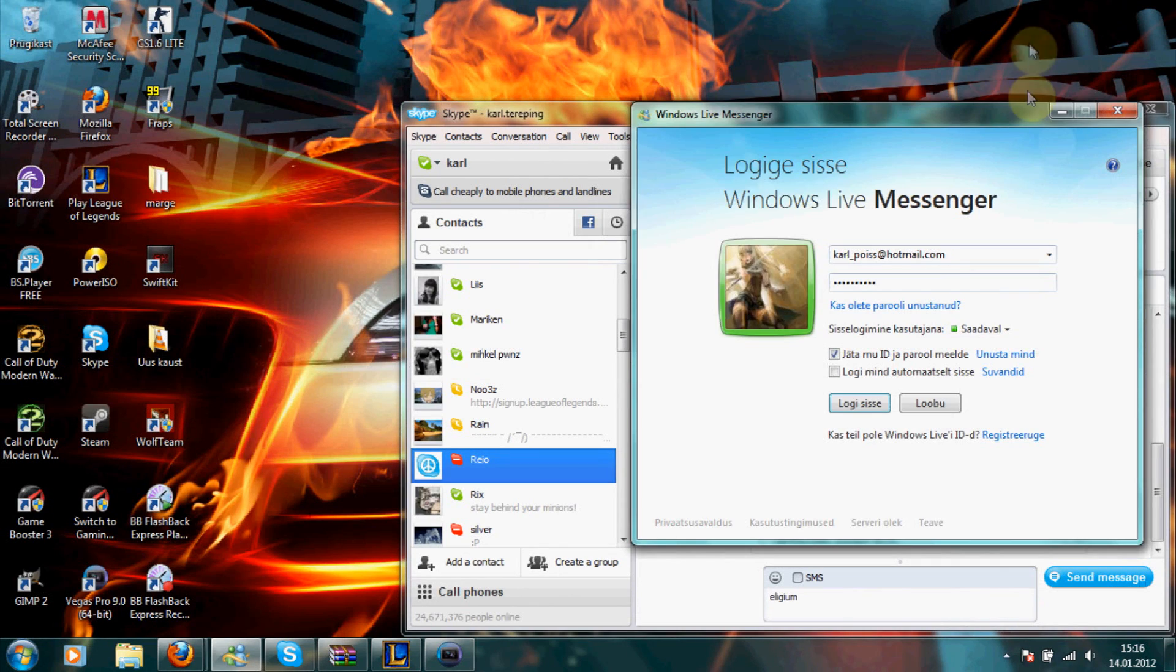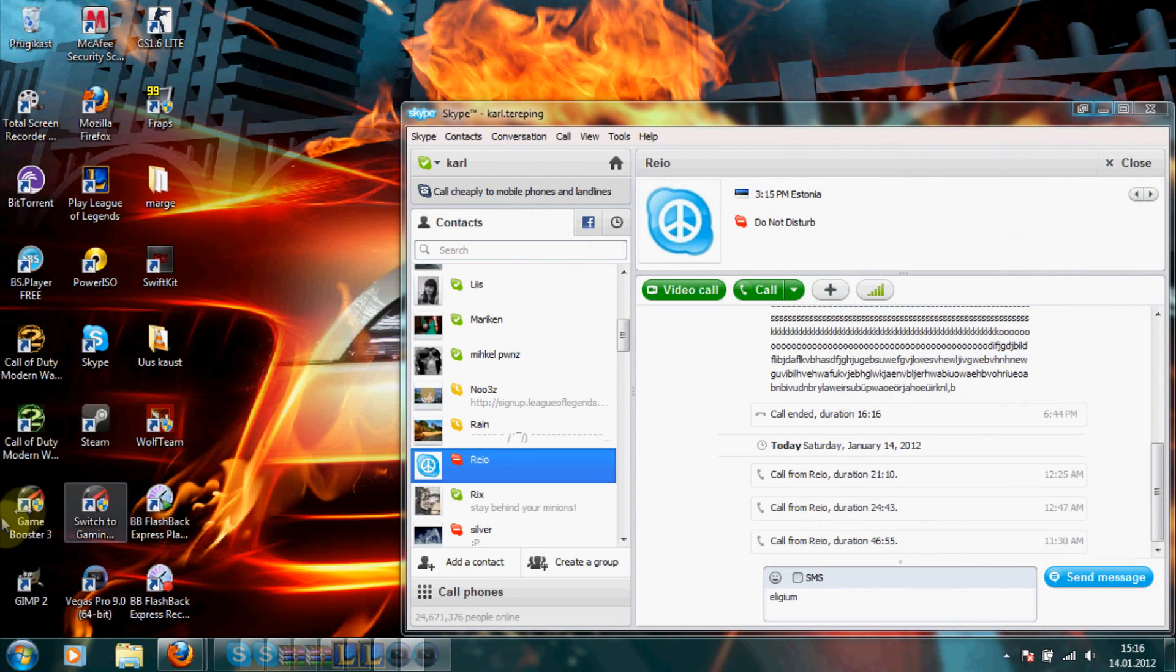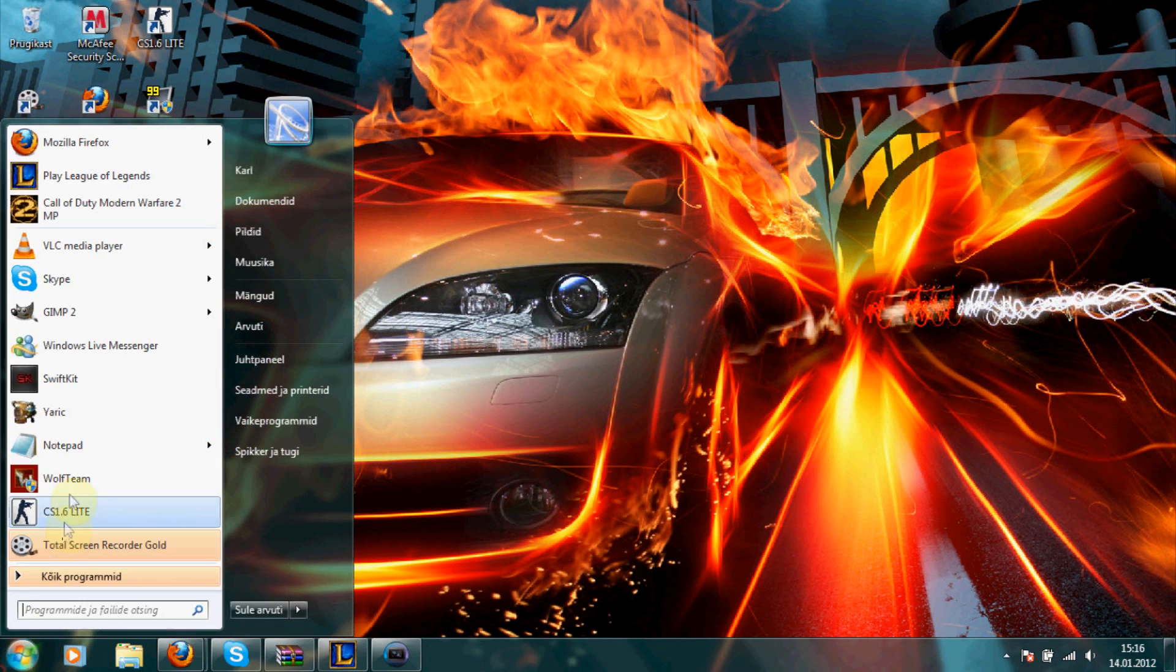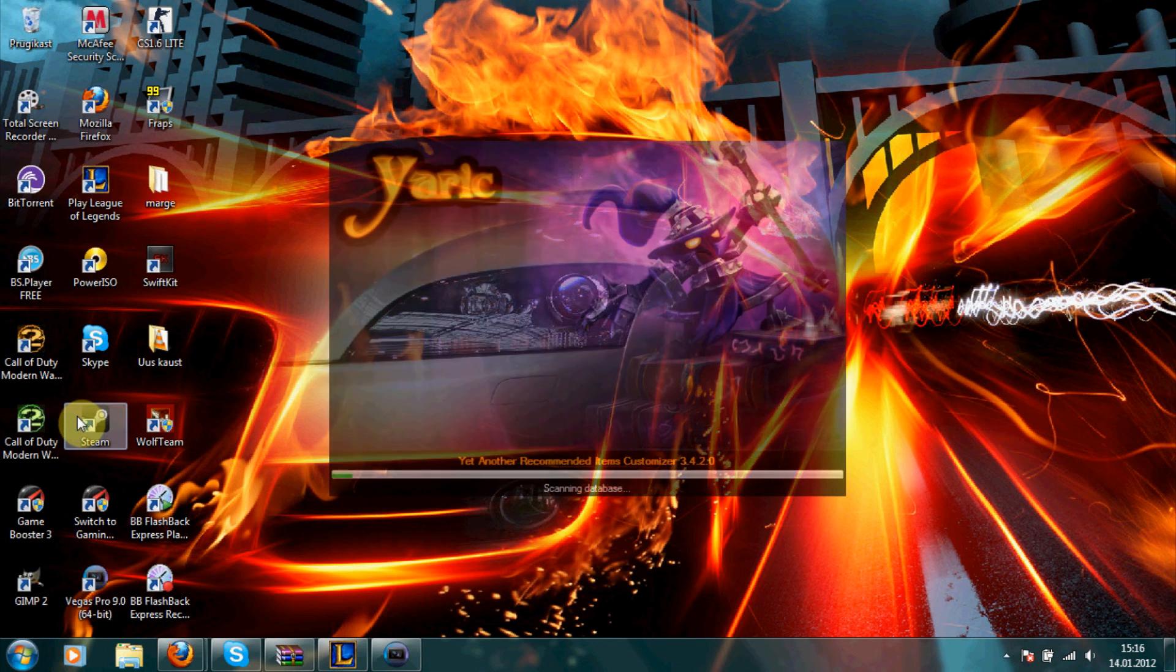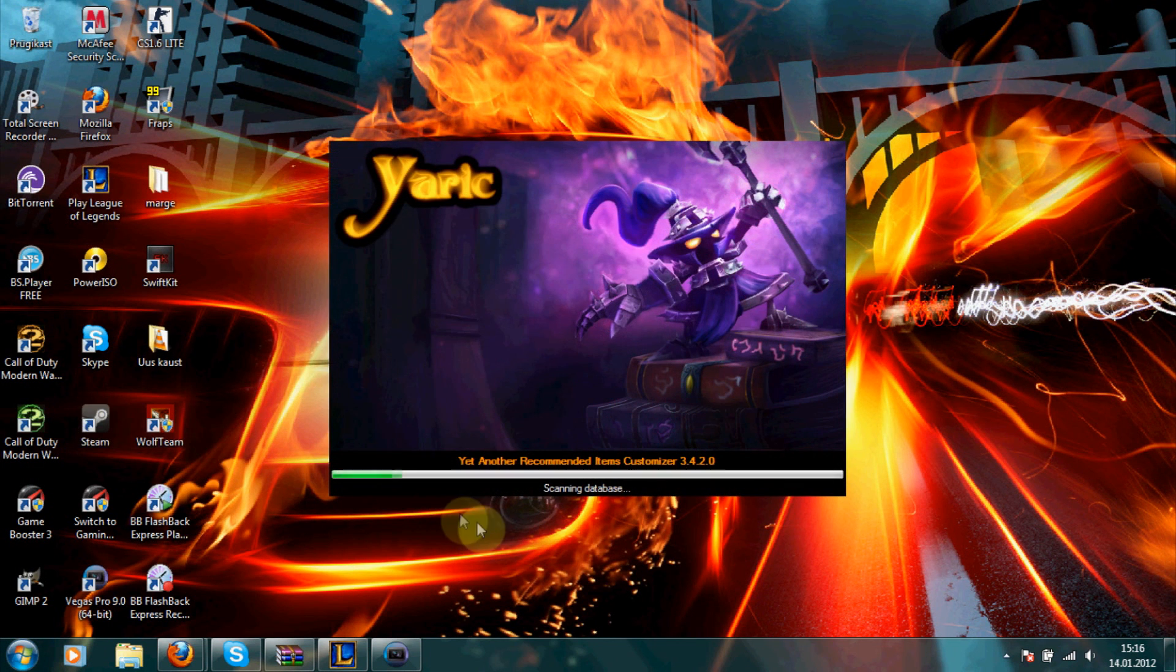When you have it installed, just open it up. It takes a little time, just wait.